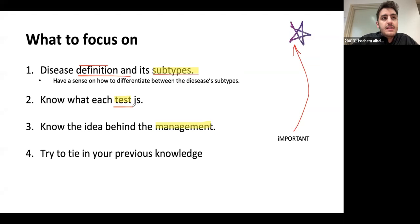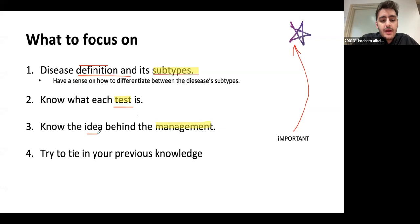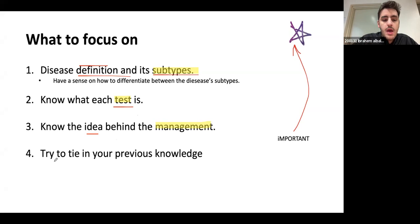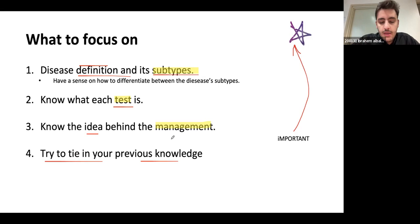The second thing you need to know is what each test is, what a positive result looks like, and why we use it. Finally, you need to have a general idea — not know the algorithm, because that's meant for residents, fellows, and consultants, and it changes every year. Just have a general idea and tie it in with your patho and pharma knowledge. Clinical lectures are easy once you know what to study.